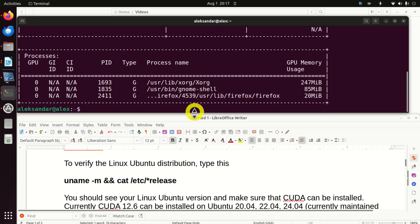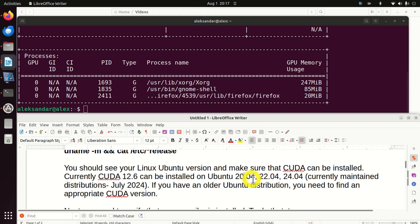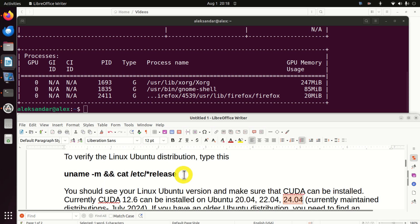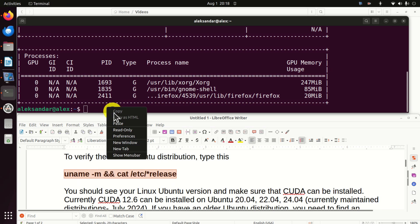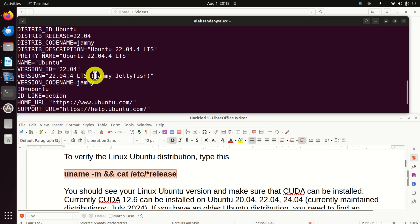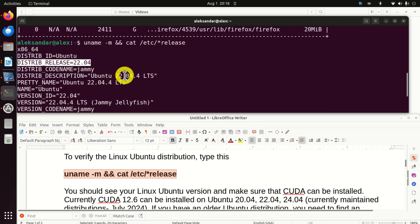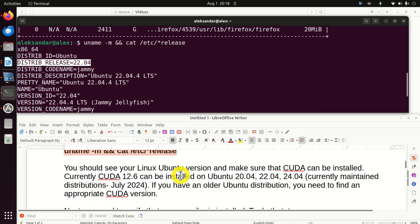Next, you need to verify the Linux distribution. This is important because I'm going to install CUDA 12.6, which is the newest version of CUDA as of July 2024. This CUDA can be installed on Linux Ubuntu 20.04, 22.04, and 24.04 — these are the currently supported distributions. You can simply type the command and you can see that I have Ubuntu 22.04. This is very important.